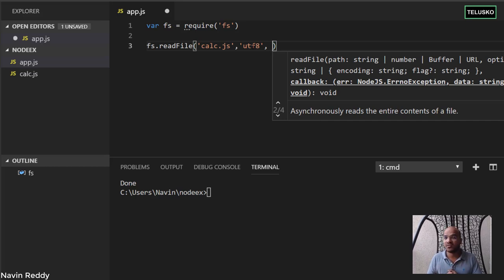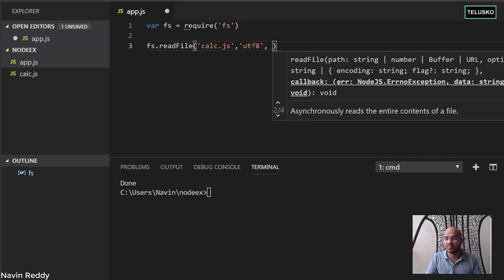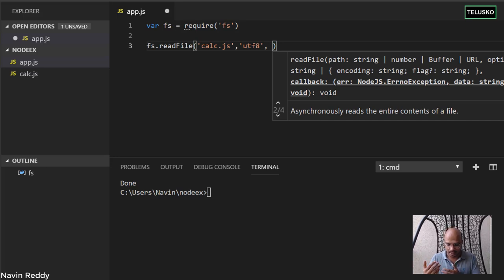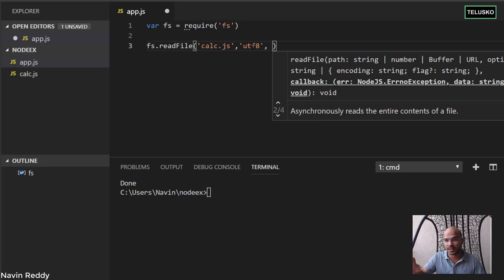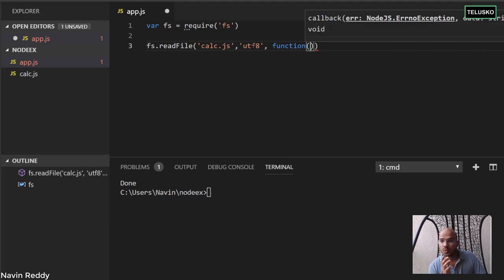The third parameter is a callback function. Reading a file can be a time-consuming operation. Node.js has a feature called non-blocking I/O — when you call readFile it may take some time, but you don't want to stop or pause execution. The read file process runs in the background and you continue with remaining statements. When it completes, it calls the callback function.